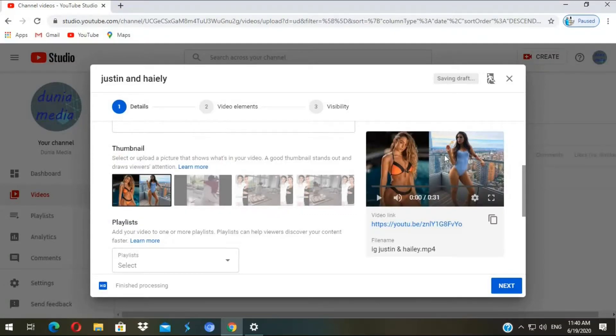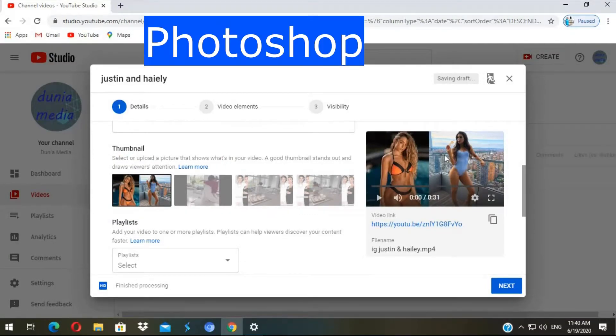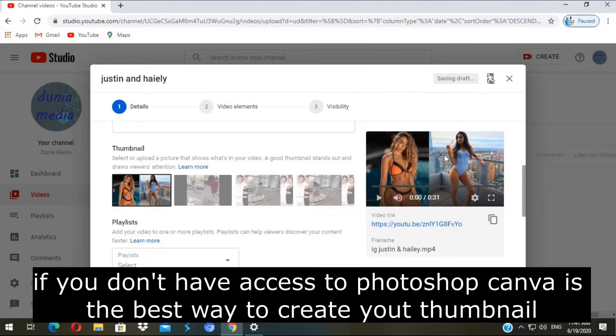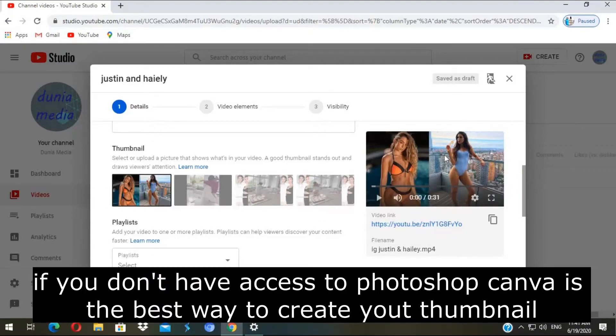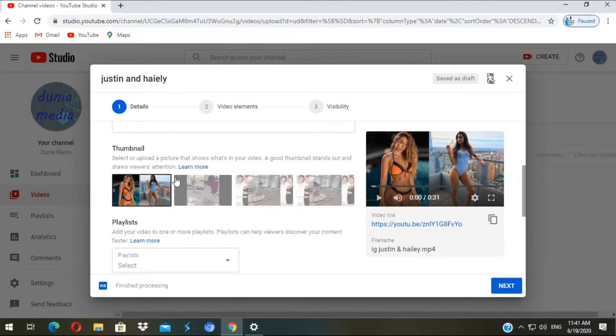I select my thumbnail image and I created those thumbnails using Photoshop. But also you can create them in many different software. So here is my thumbnail.